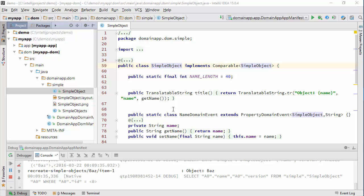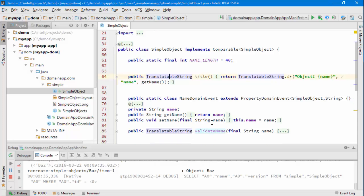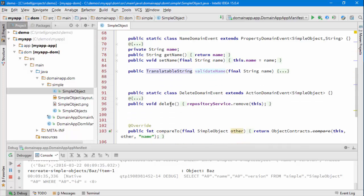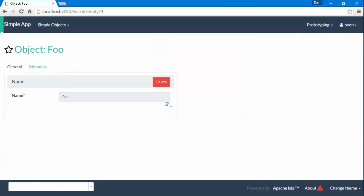Hello, and in this screencast I'd like to explain how Apache Isis generates a user interface from the domain objects. Looking at a simple object here which has a name and an action called delete, we can see in the user interface that we can see the name and indeed the action, and there's some additional properties which are on the metadata tab.